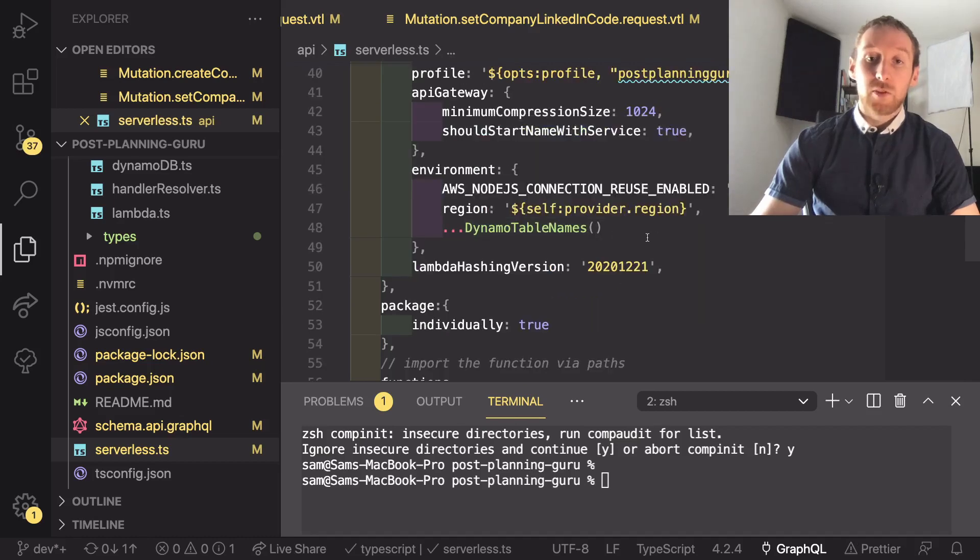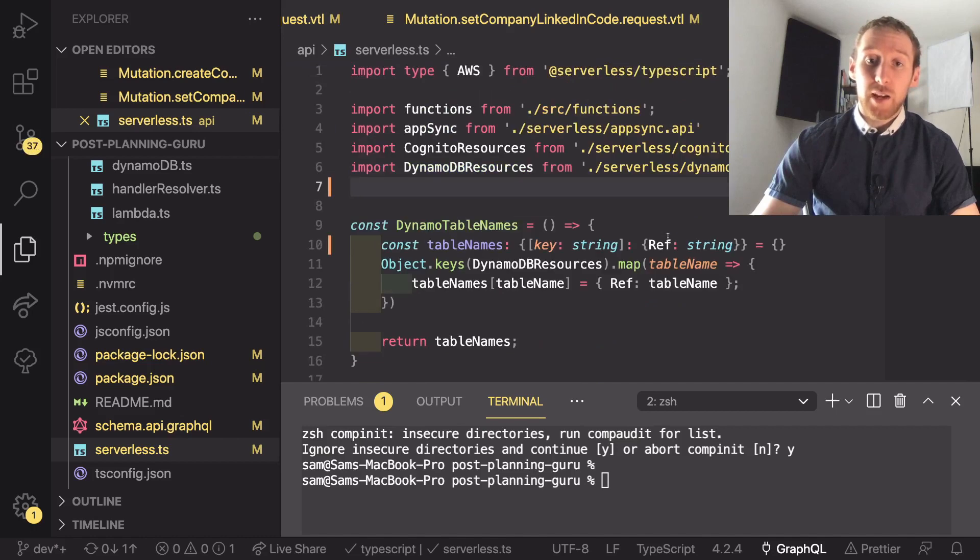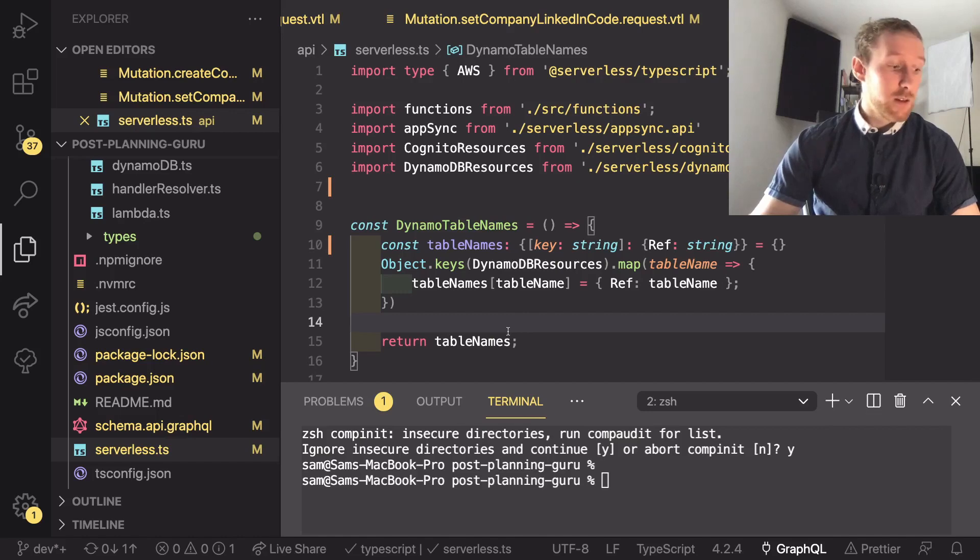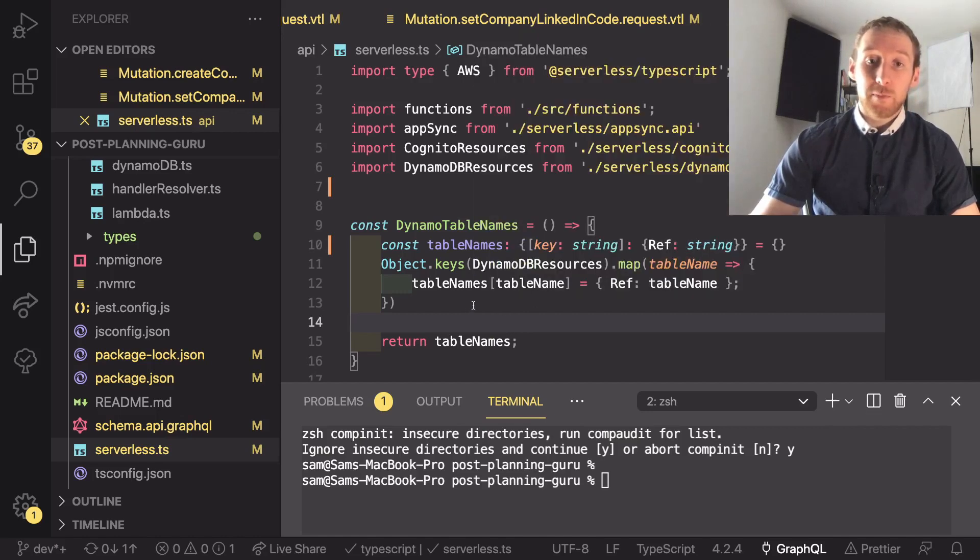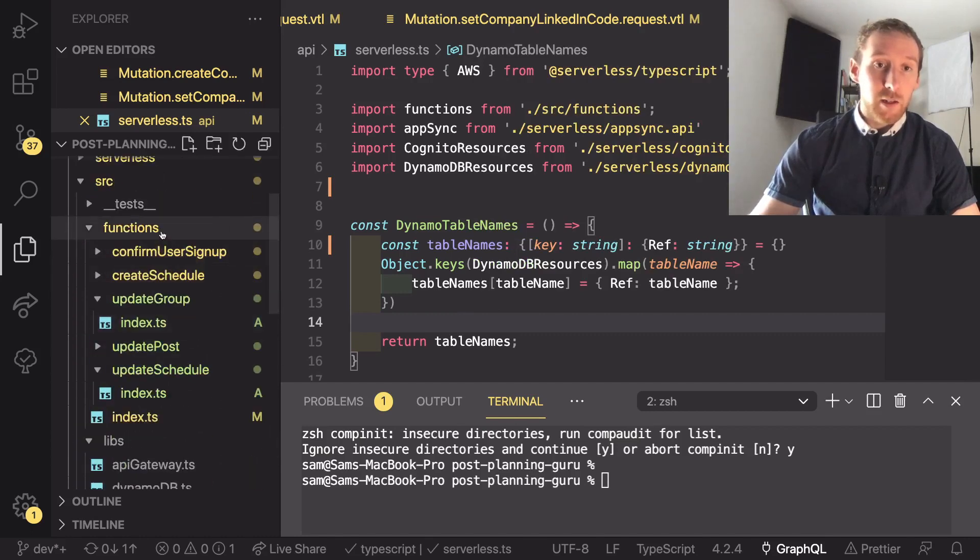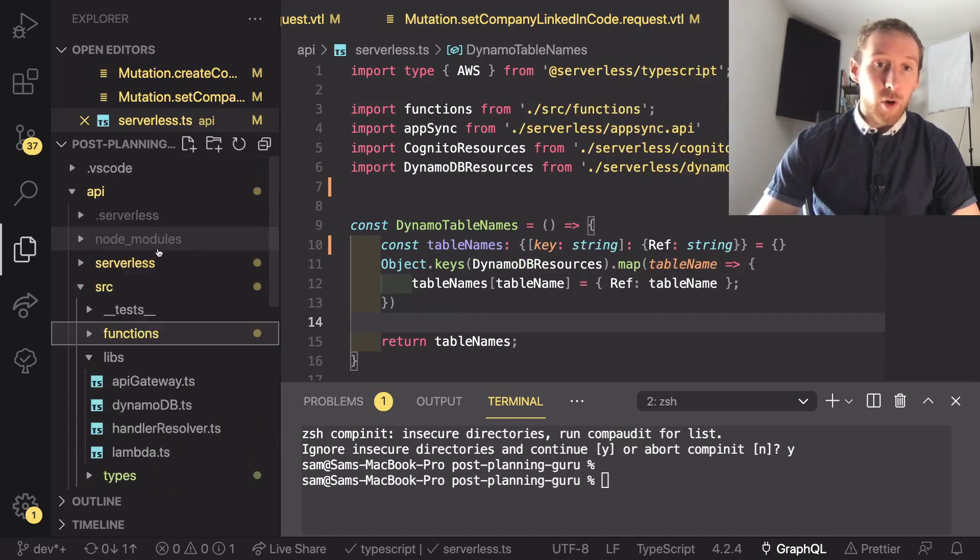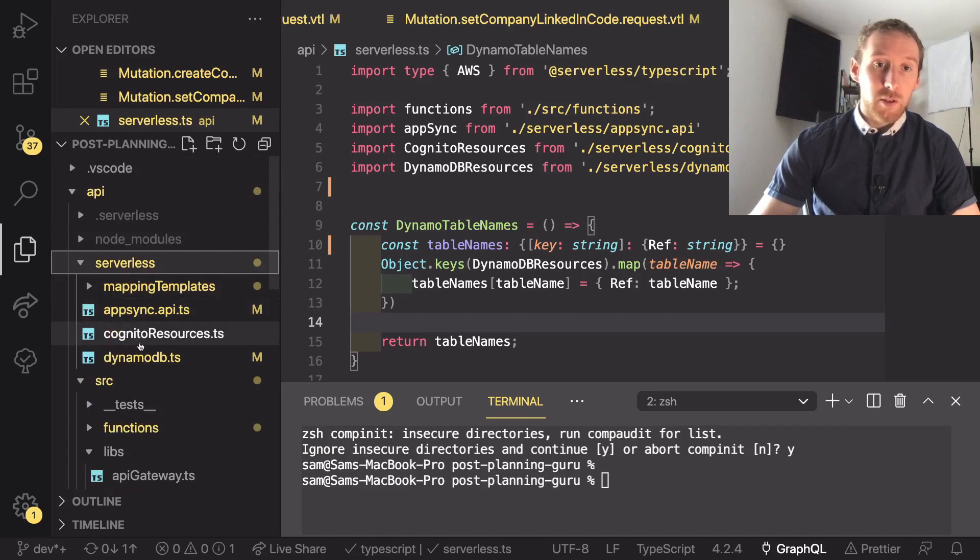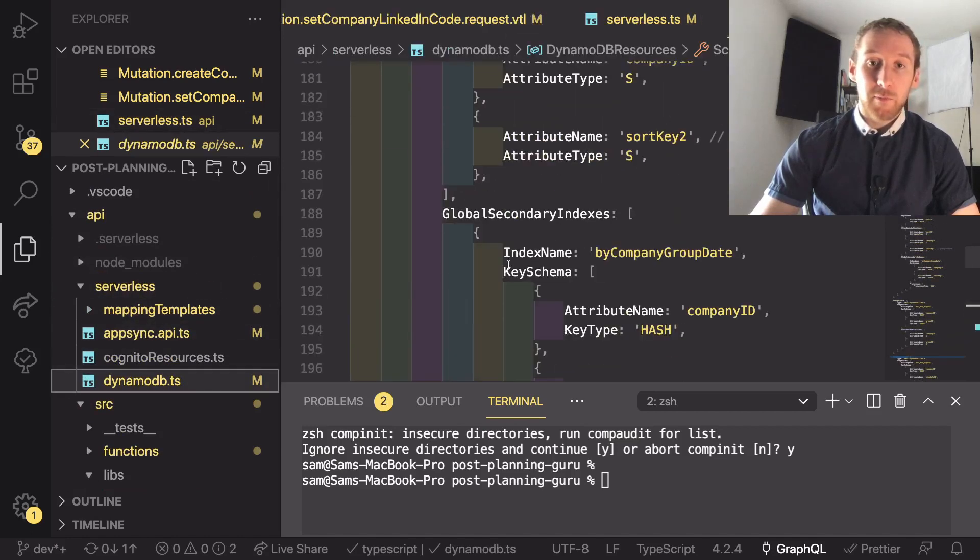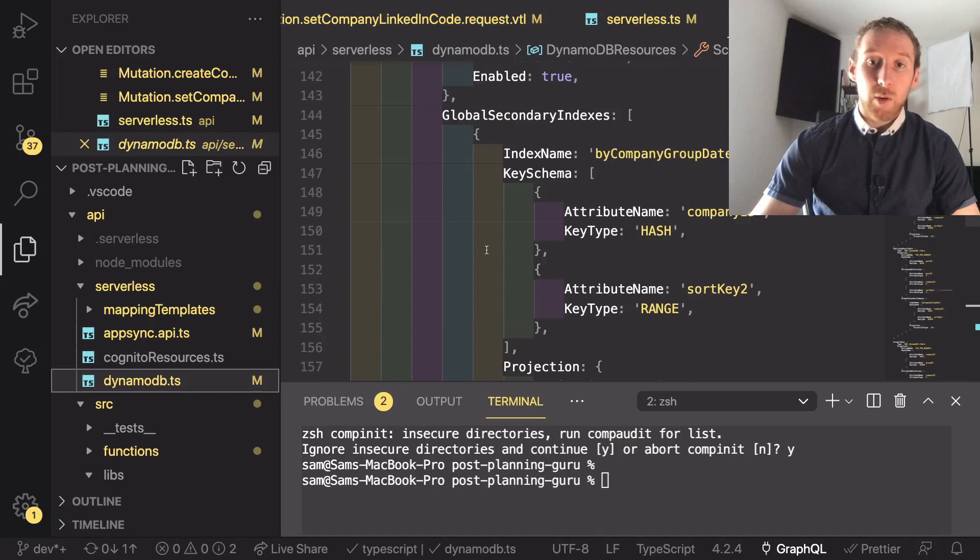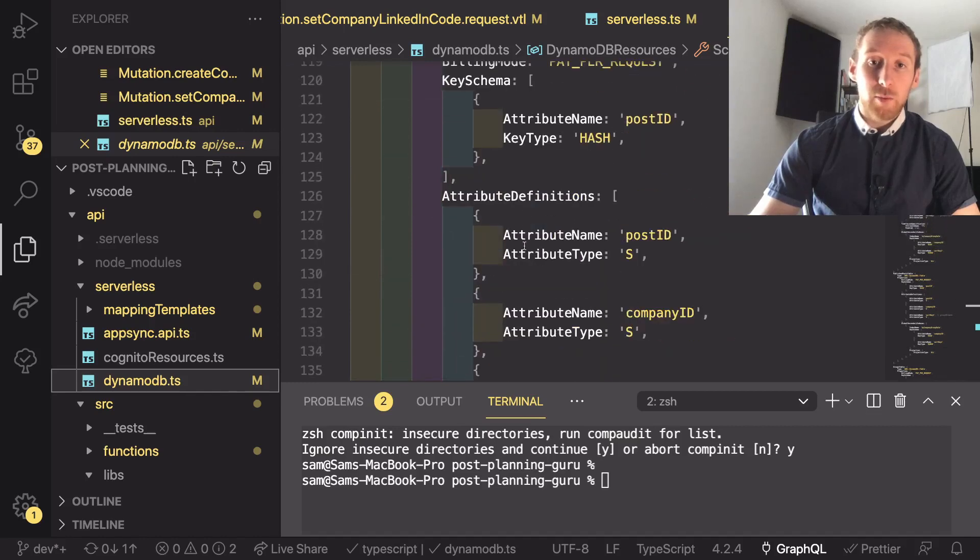So this dynamo tables name function is actually defined at the top of the file and what I've done is I've actually taken the DynamoDB resources which comes directly from serverless.dynamodb.ts, so this is where we defined all of our tables.